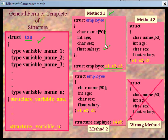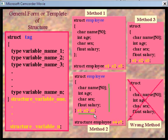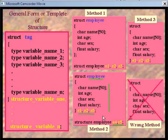Now let us see Method 2. In Method 2, I have defined the structure variable 'employee' and simultaneously created three structure variables, namely e1, e2, and e3. So here, definition and declaration is a simultaneous process. We can also declare additional variables because we have given the tag — the name of the structure — over here, which allows us to declare more structure variables of employee type using Method 1.